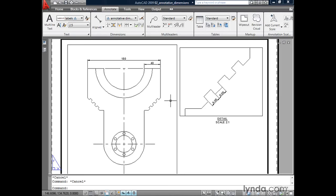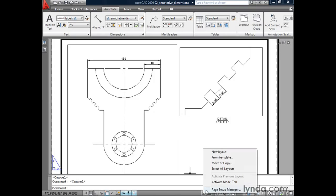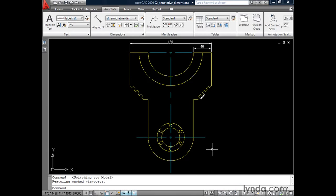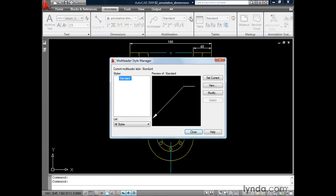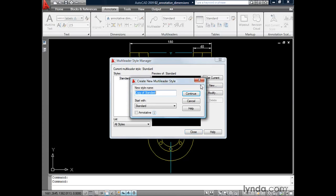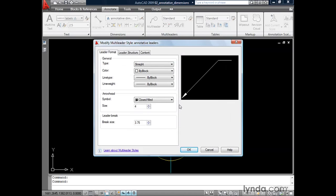At this point, I'd like to create some callouts. Let's go back to Model Space by right-clicking on my Quick View Layout tool and selecting Activate Model Tab. Our multileaders also conform to the annotative property. To create annotative multileaders, I'm going to come up to the Multileaders panel in my ribbon and click the Multileader Style icon. I'm going to create a new one, call it "Annotative Leaders," and once again, there's no magic — all we have to do is put a check in the annotative box. Then we'll click Continue.